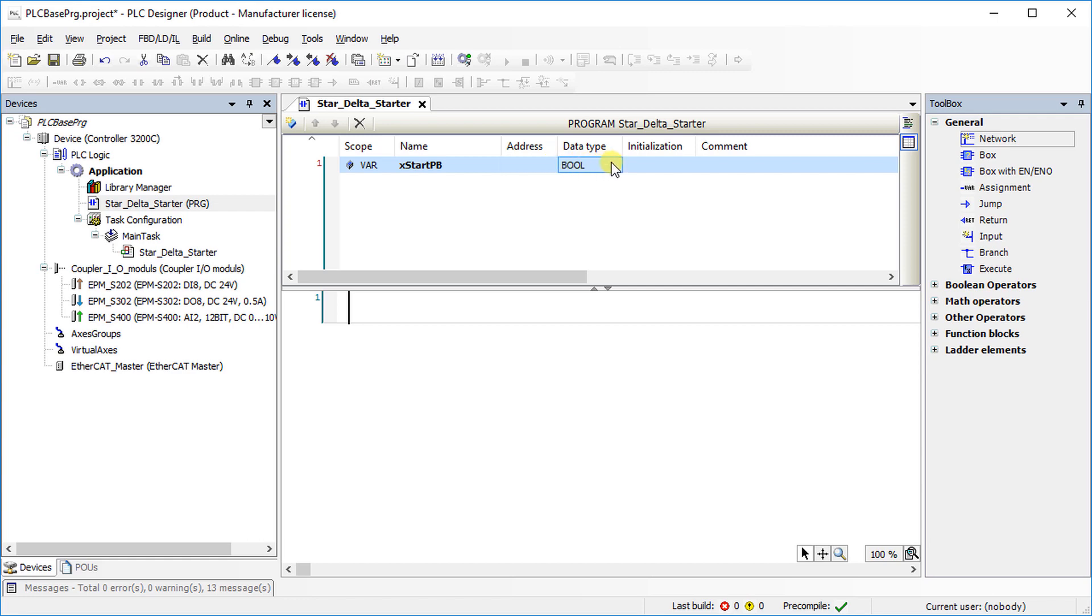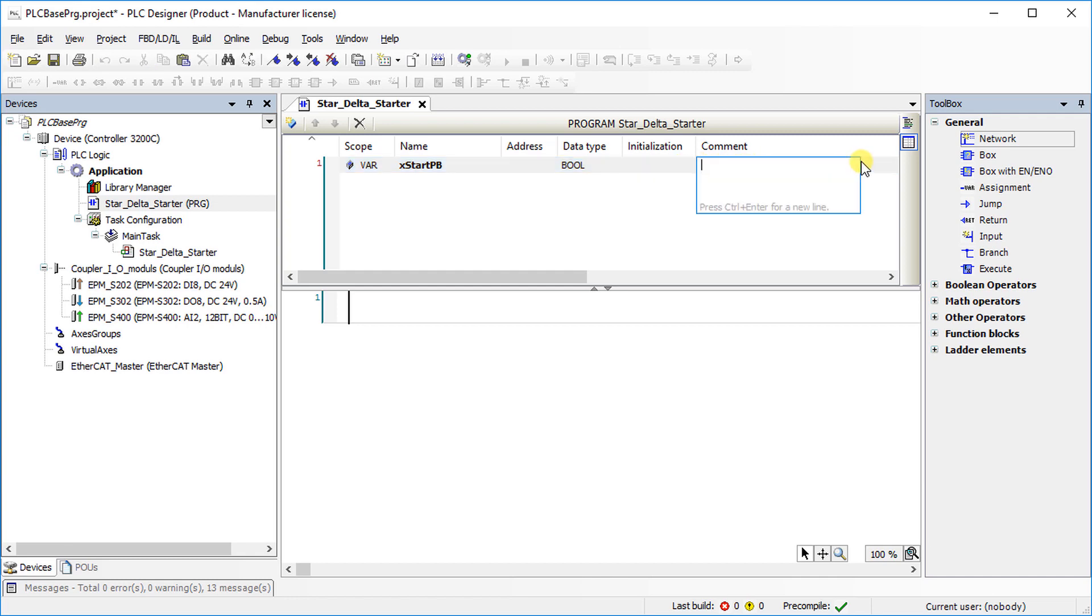Choose the data type of the variable. Here it is of type bool. Variables can be initialized with a default value through the initialization tab. Give a suitable comment for the variable. All the variables which are needed for the program have to be mentioned using the same method.